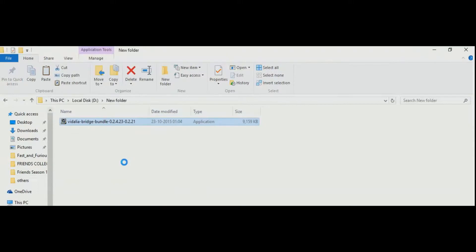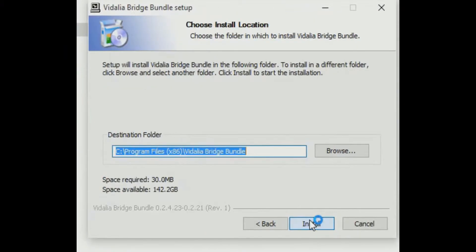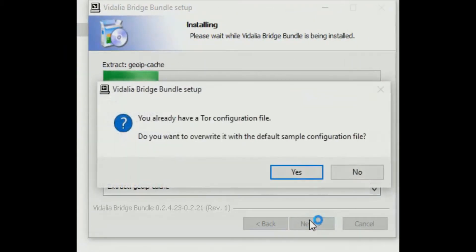Once the download is complete, open the installer and install Vidalia into your system.